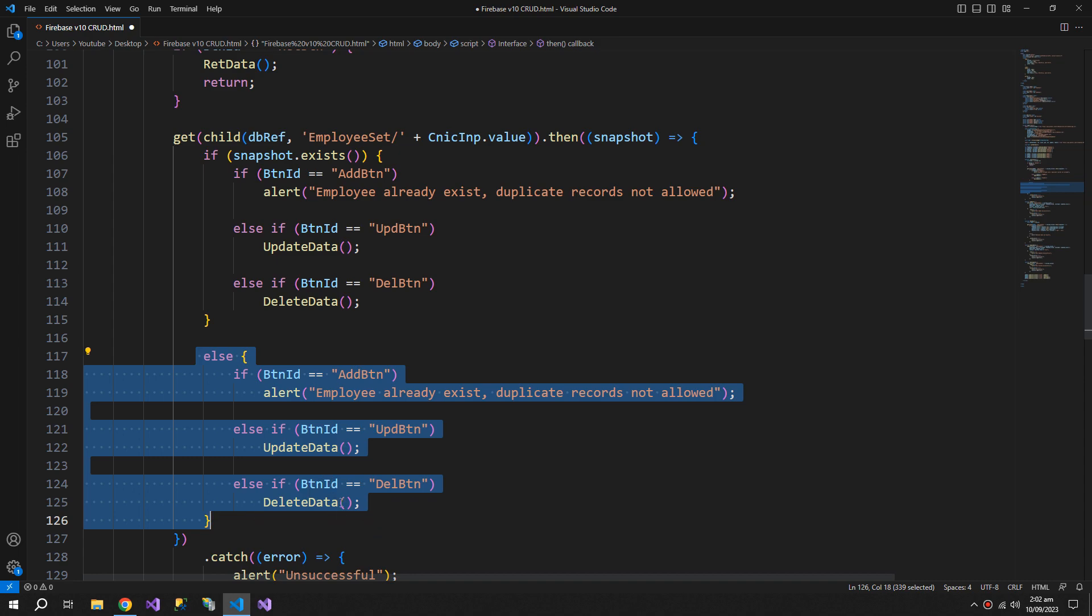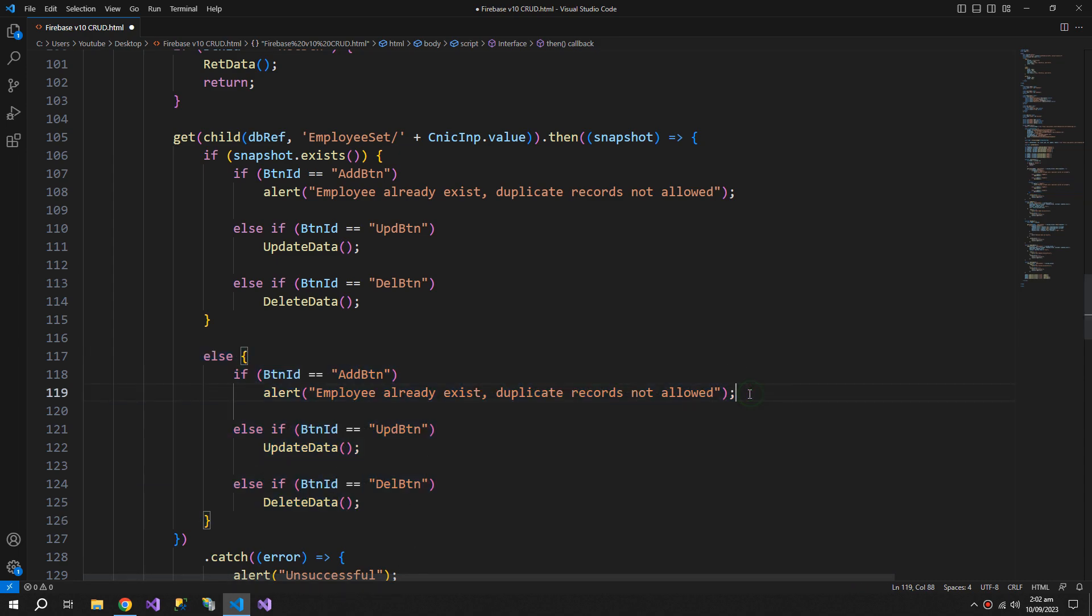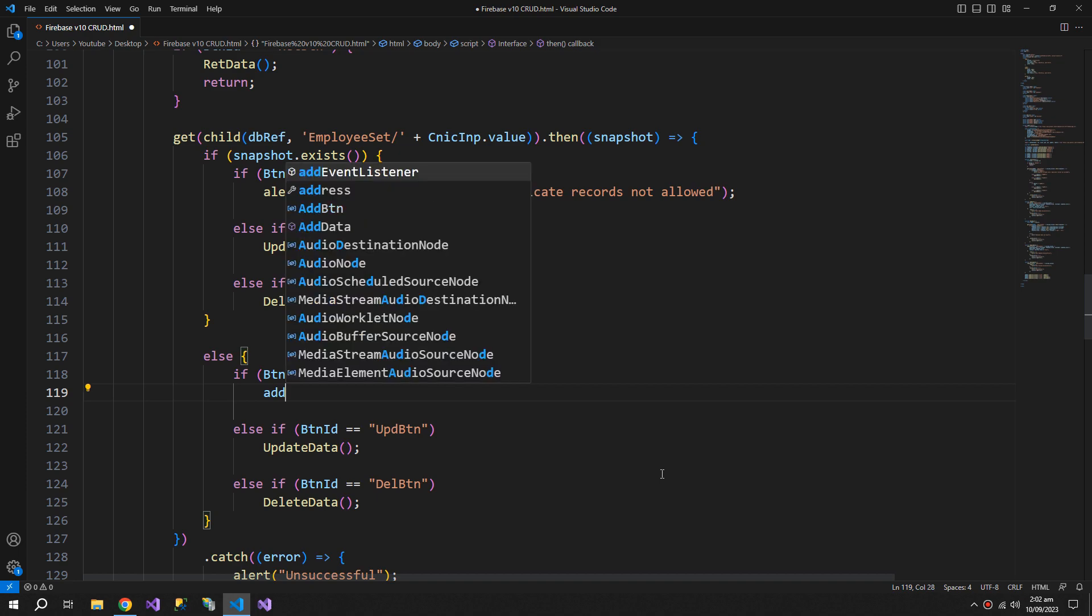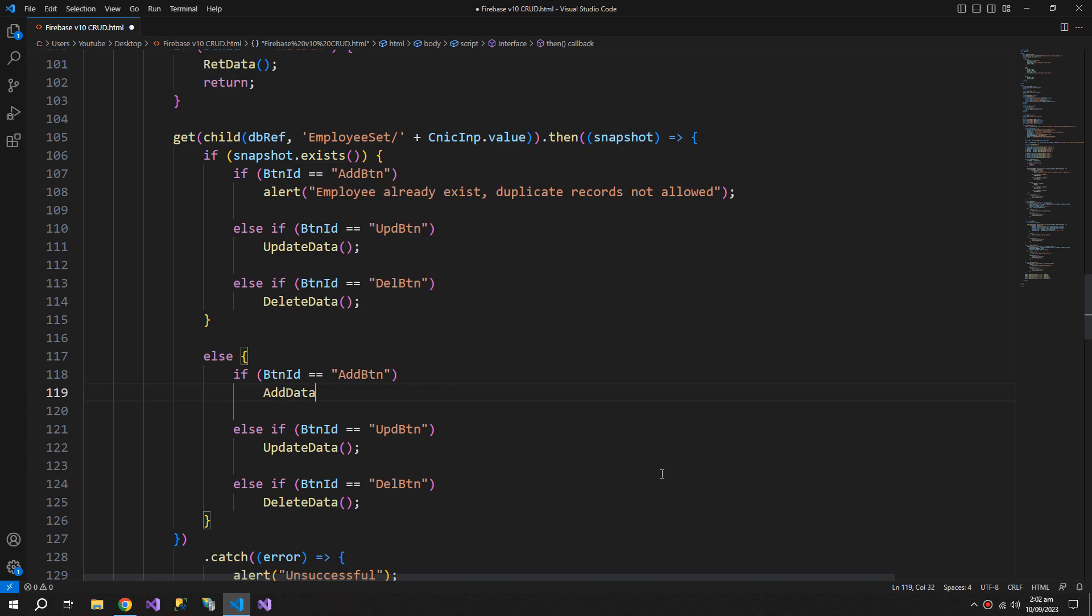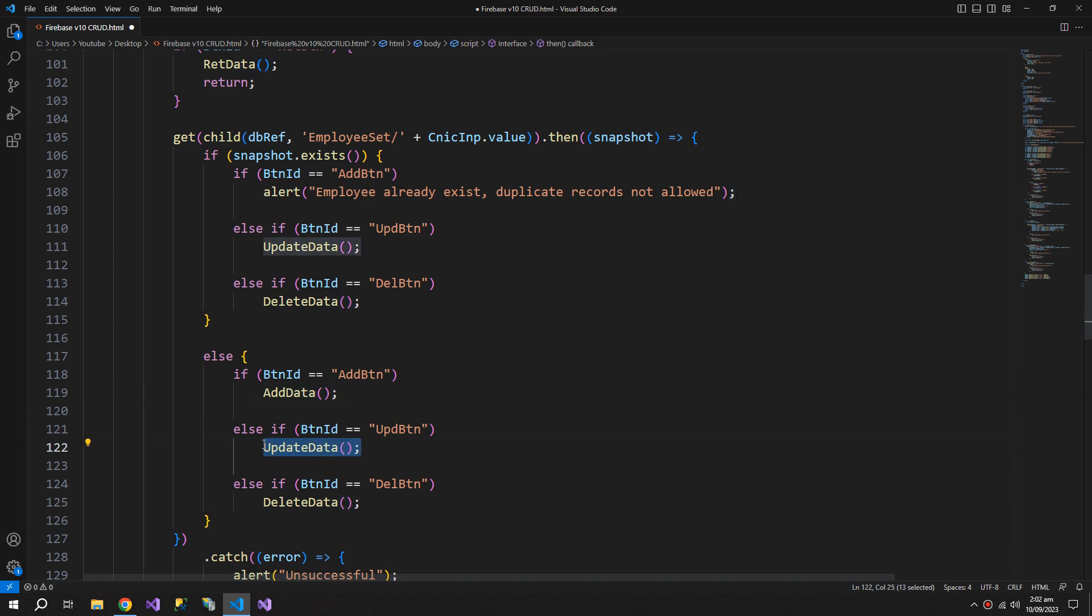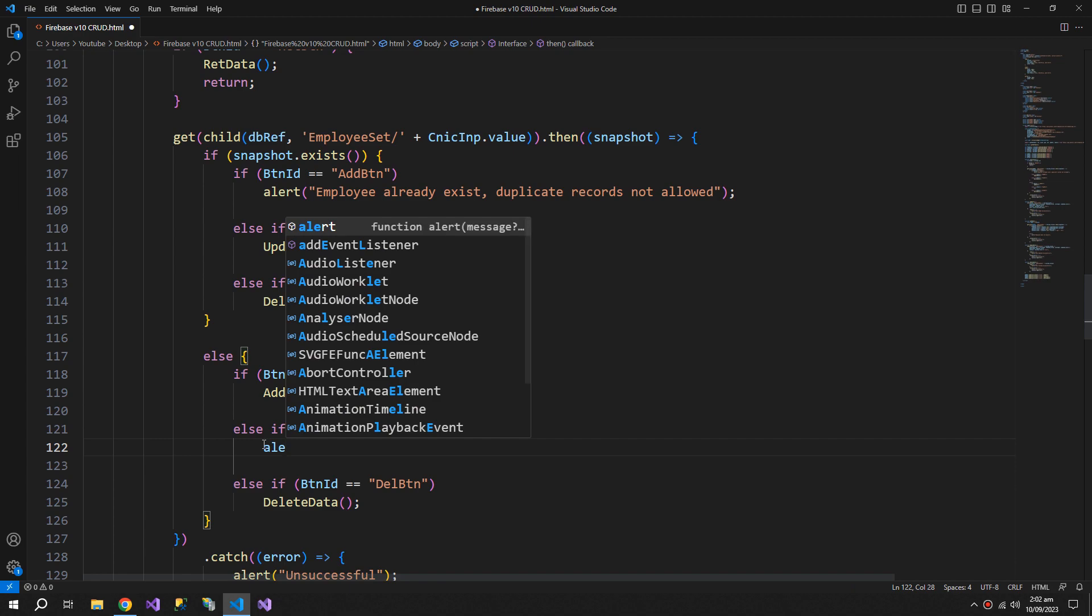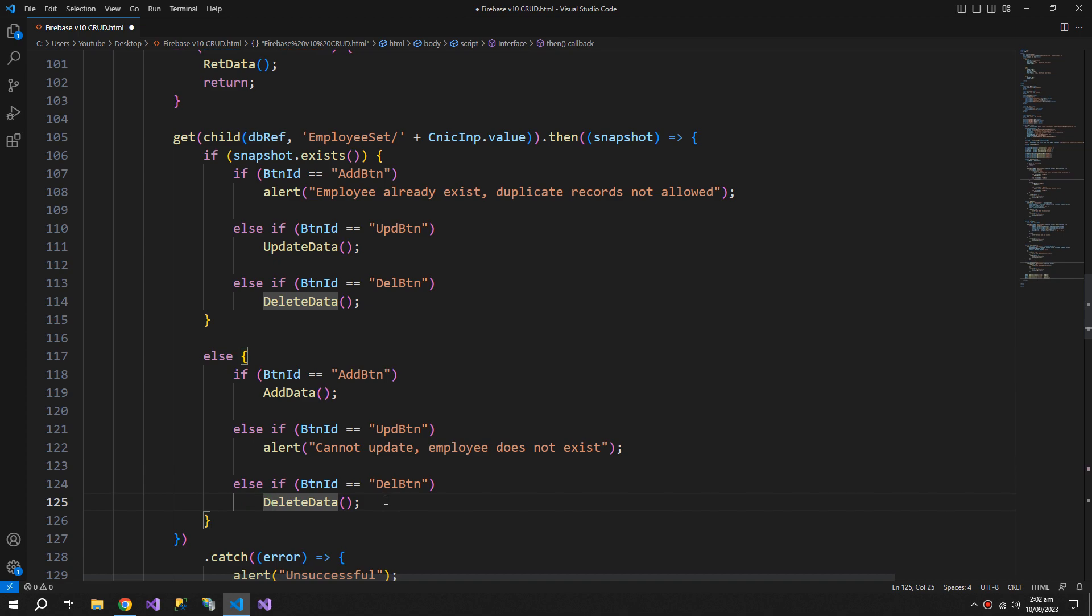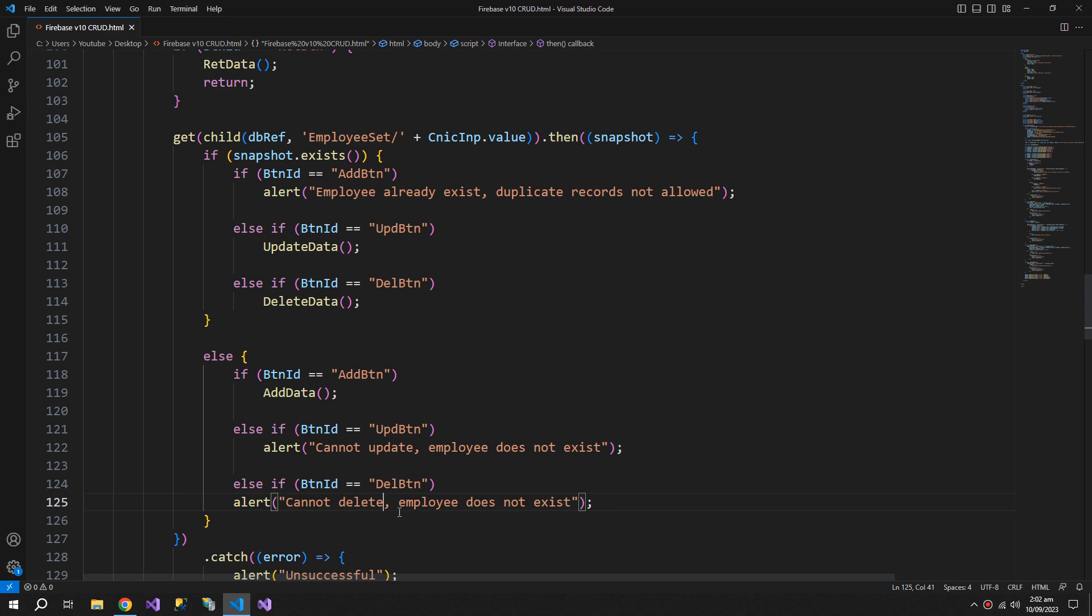Copy these three conditions, paste it in the else. So in this part, the data does not exist. But if the data does not exist, it is valid to add the data to the database, so we will call the add data function. But we can't update the data, so we will say 'Cannot update, employee does not exist.' Same with the delete button, we will say 'Cannot delete, employee does not exist.'